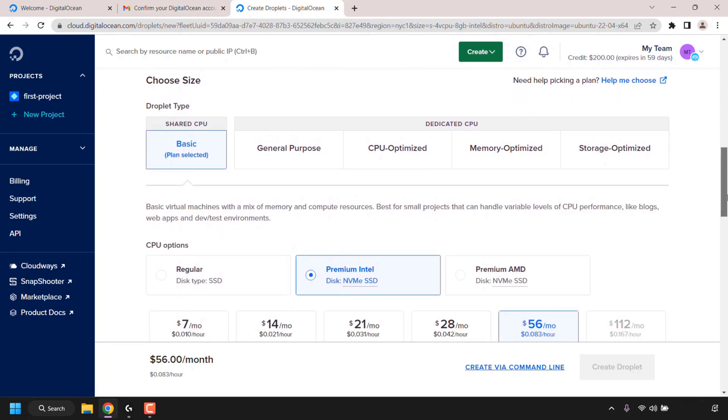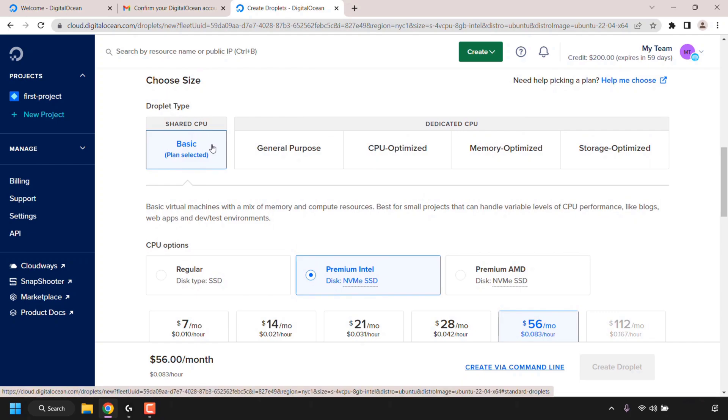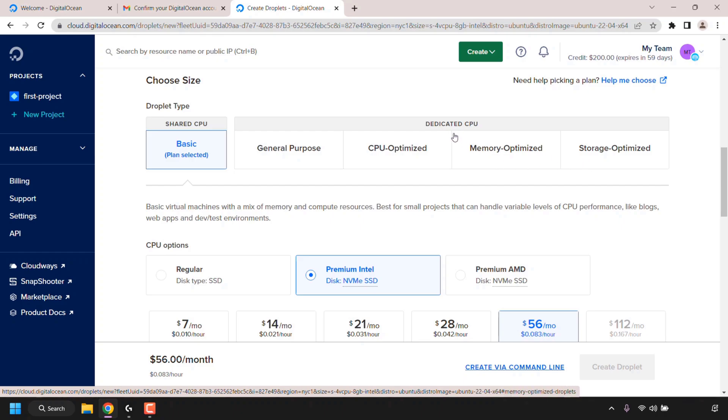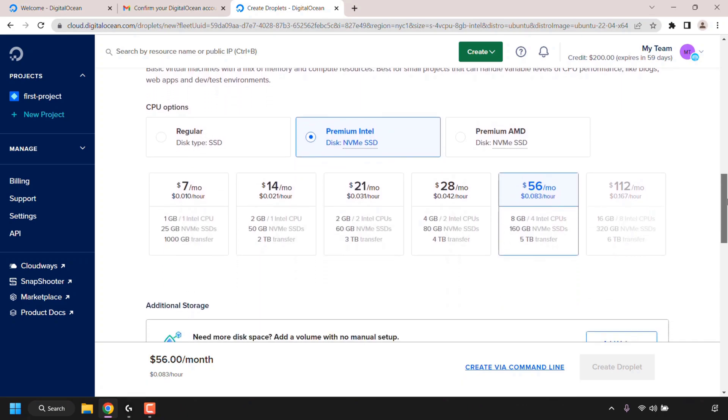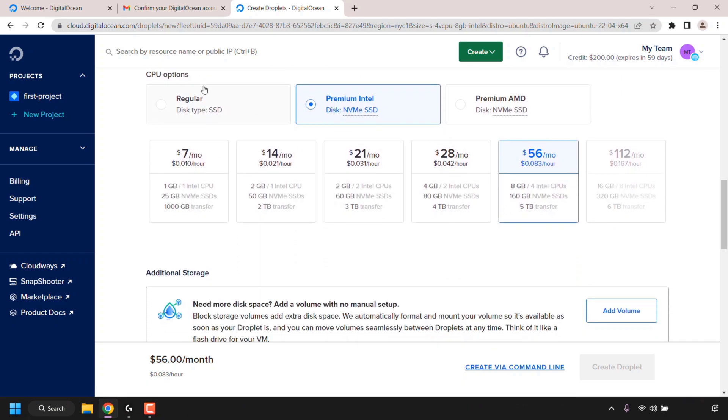Once you've chosen your droplet's image, scroll down until you see where it says choose size. The cheapest droplet type is shared CPU, which is the basic plan. To the right you have all the dedicated CPU types: general purpose, CPU optimized, memory optimized, and storage optimized. If you go with a dedicated CPU, your bills will be higher. Because this is a video demonstration, I'm going to stick with shared CPU basic.